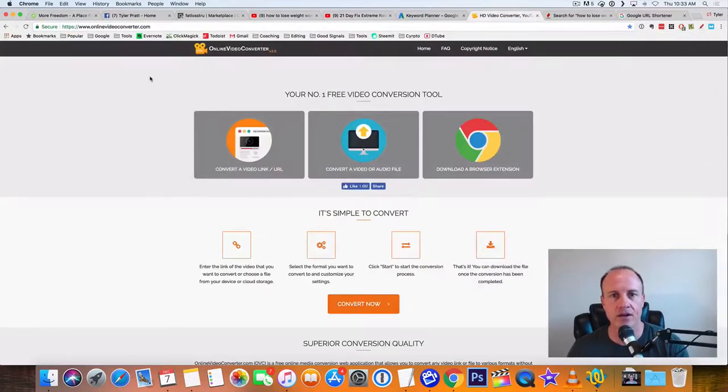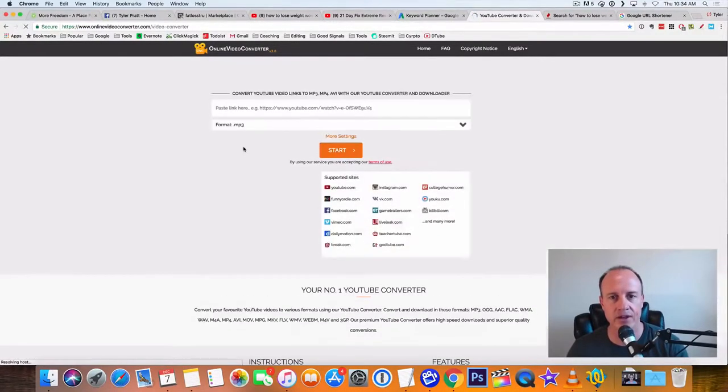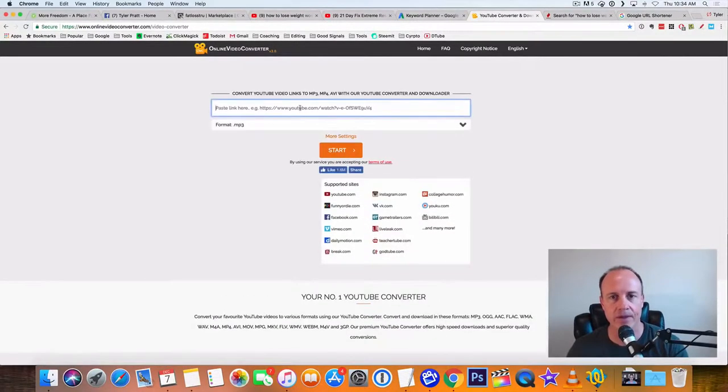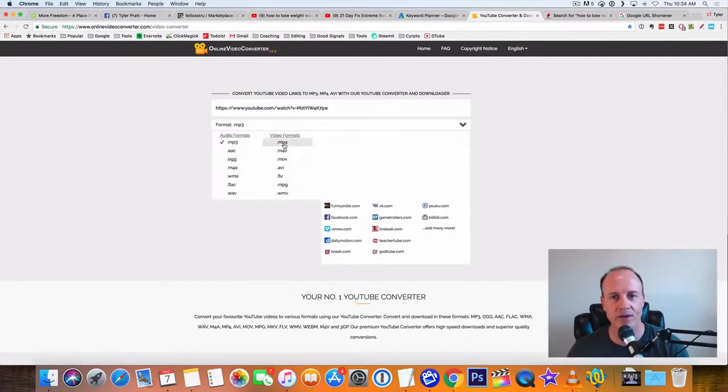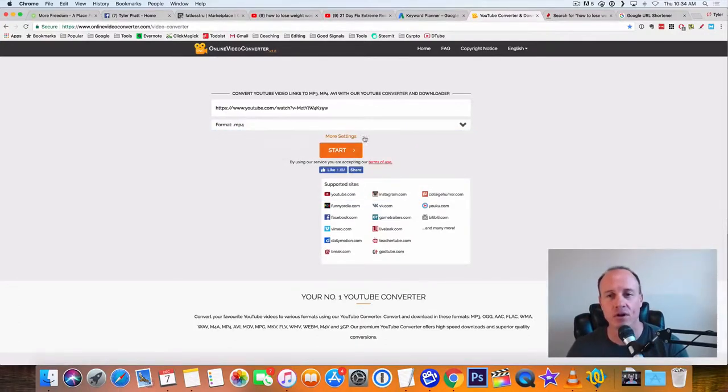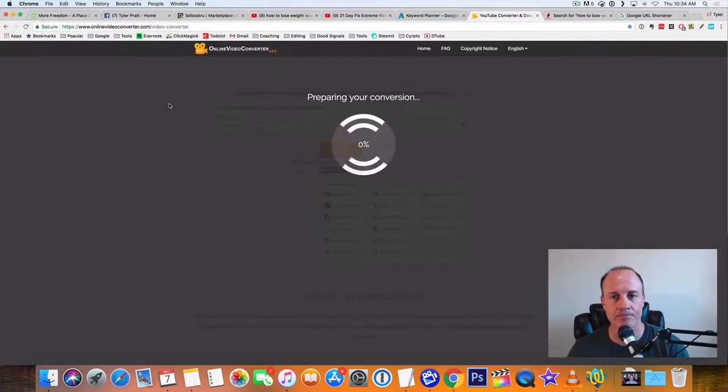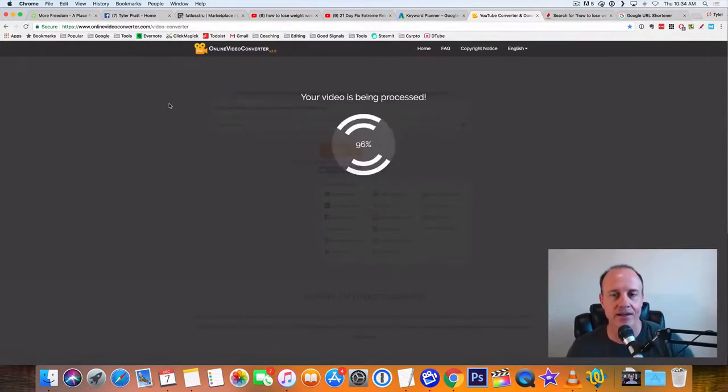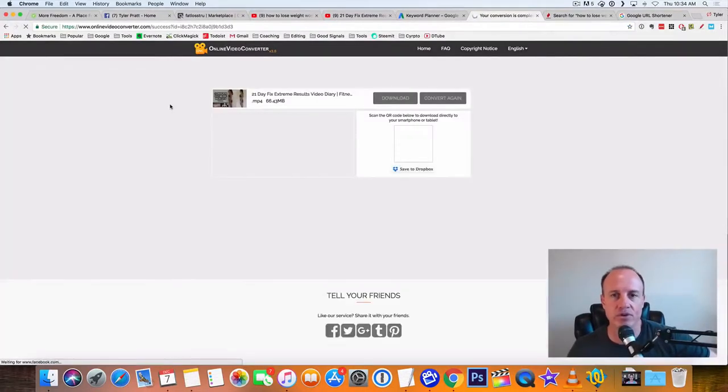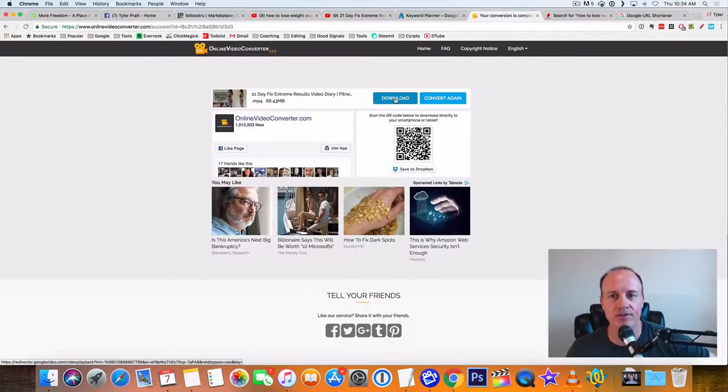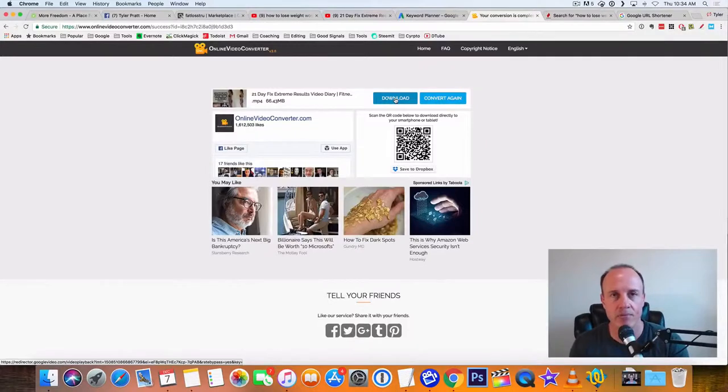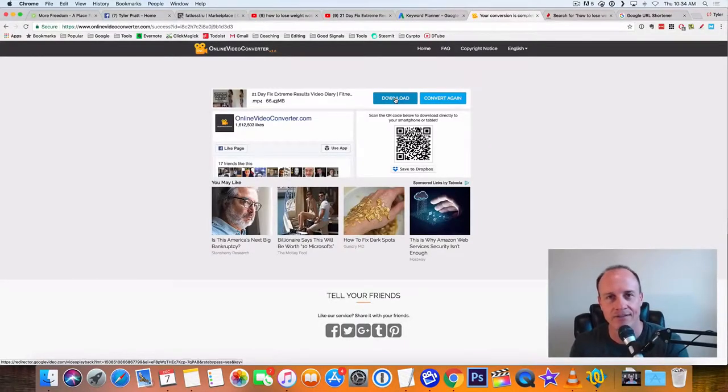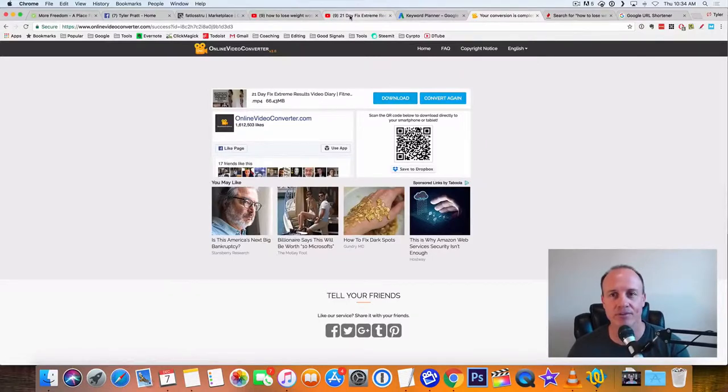So what we're going to do is we're going to copy this link up here in YouTube. And we're going to go over to a website called online video converter and we click on convert a video link URL. I'm going to paste the YouTube link right in here and I'm going to drop down here to MP4. MP4. And then you click on start. So what will happen is it's going to process that link. And then what it's going to do is it's going to allow you to download this video. So you download this video to your computer and now you have the actual MP4 file on your computer.